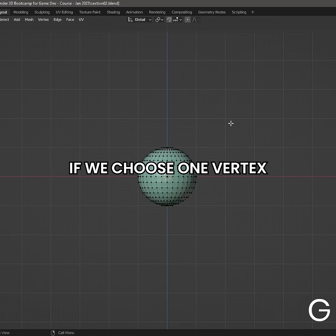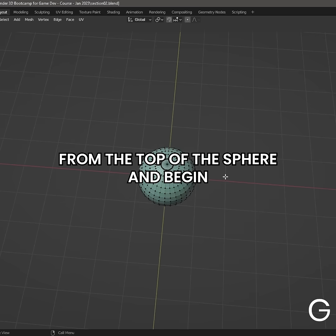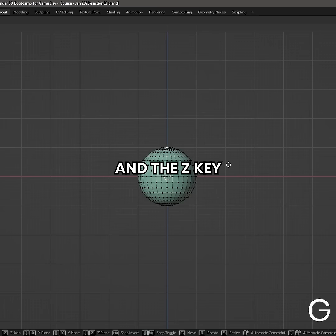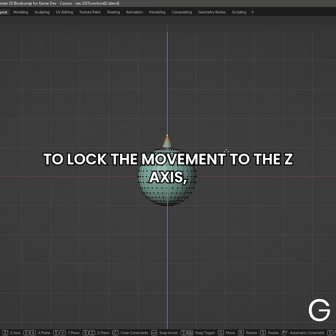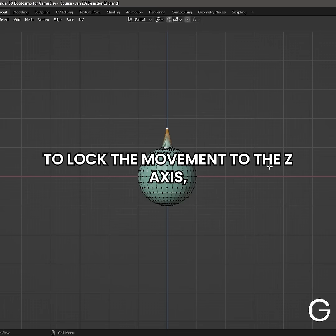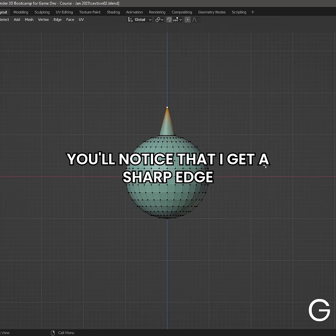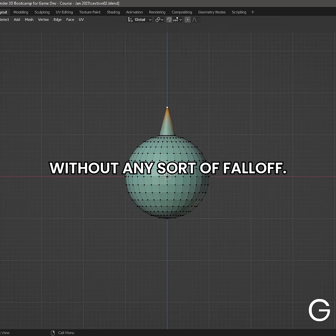If we choose one vertex from the top of the sphere and begin moving it by using the G key to grab and the Z key to lock the movement to the Z axis, you will notice that I get a sharp edge without any sort of falloff.